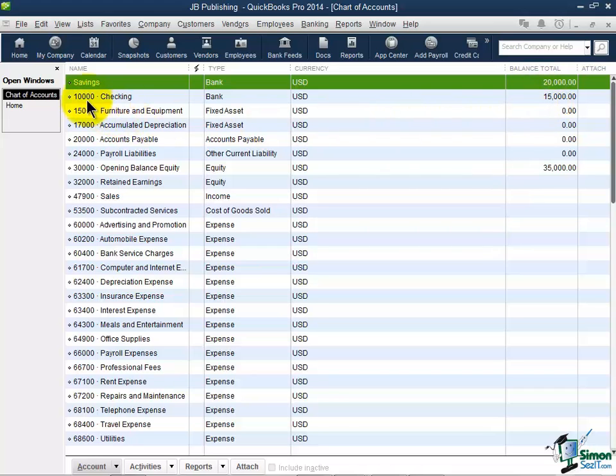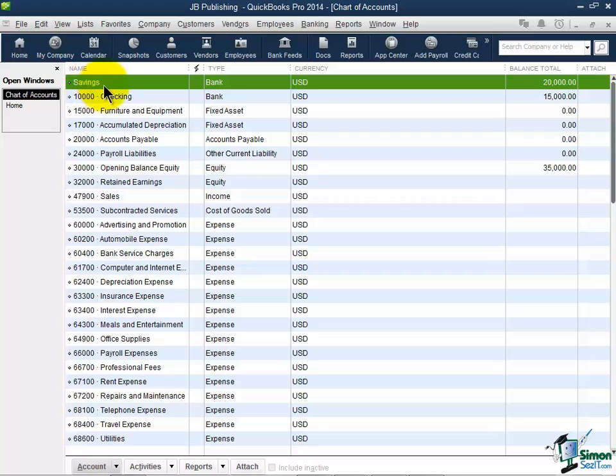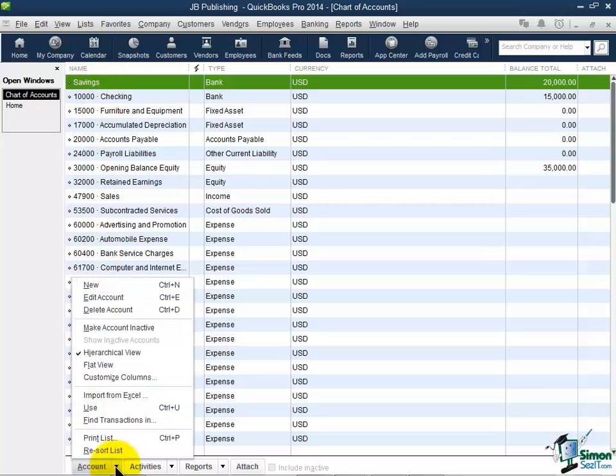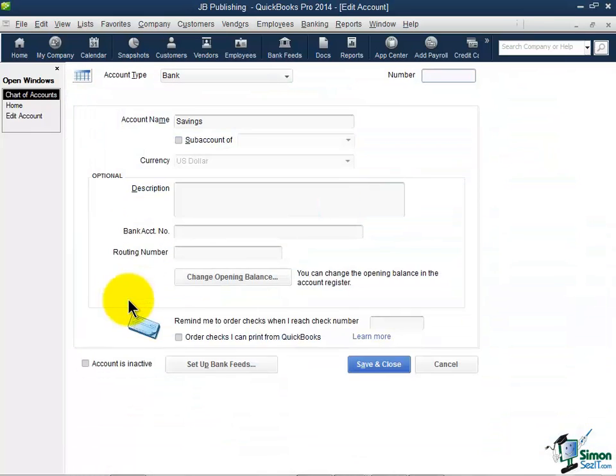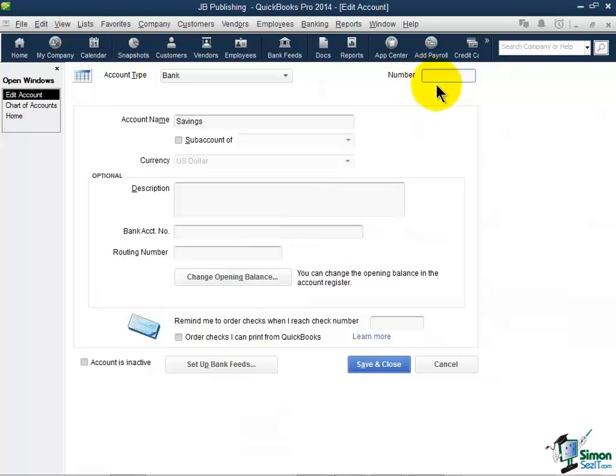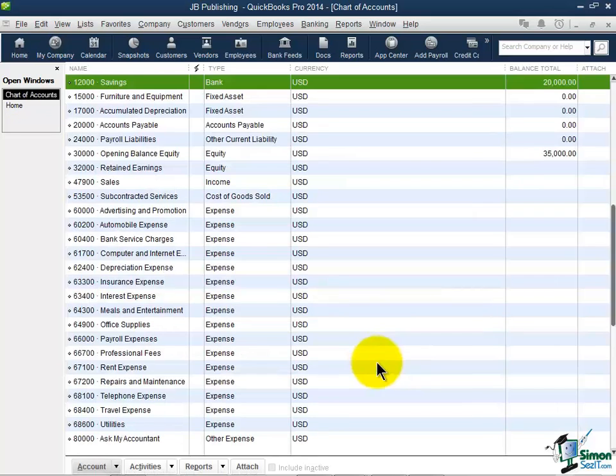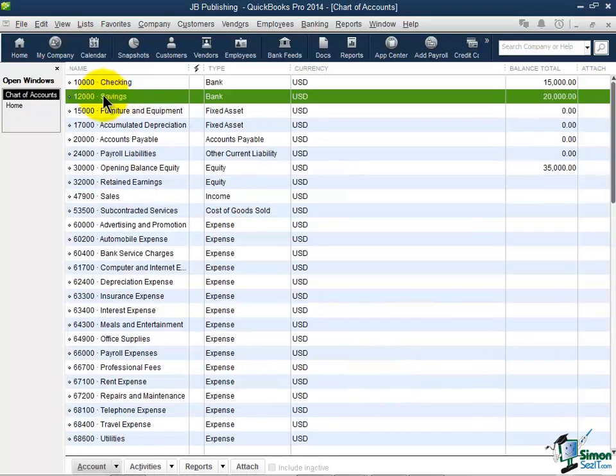Now look what happens when you don't put an account number in like Savings. So let me show you how to edit that. I'm going to click on Savings. I'm going to come down to Account and this time I'll choose the Edit option. Here's where I'm going to add my number, and let's say I want to use $12,000 this time, and I'll Save and Close. And now you'll notice they're in numerical order.